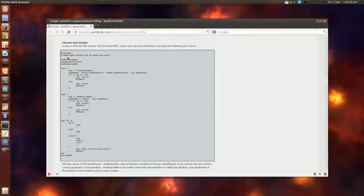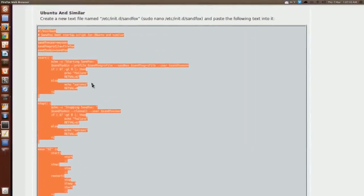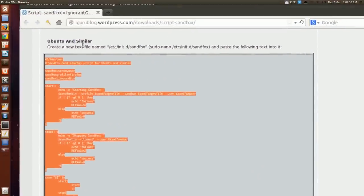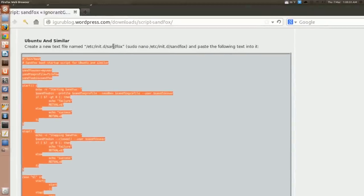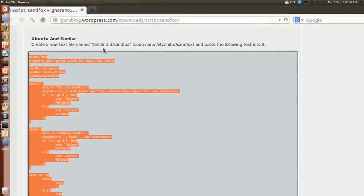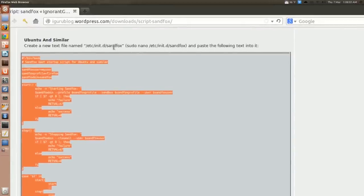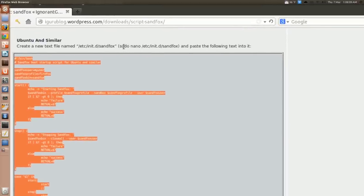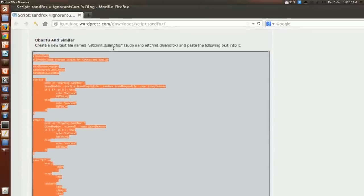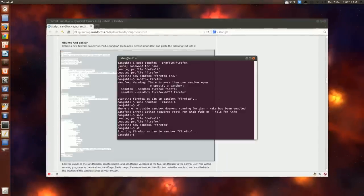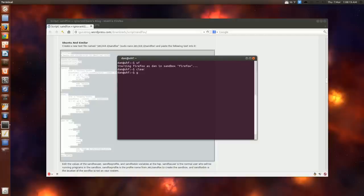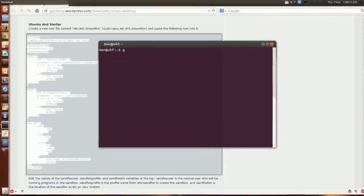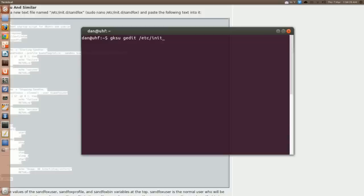This is the script. This thing here. Okay. And you create a new text file named sandbox in this directory. Etsy slash init dot D. And then sandbox. So for example, he says pseudo nano and then this. So we could issue a k s u g edit etsy init dot D slash sandfox.